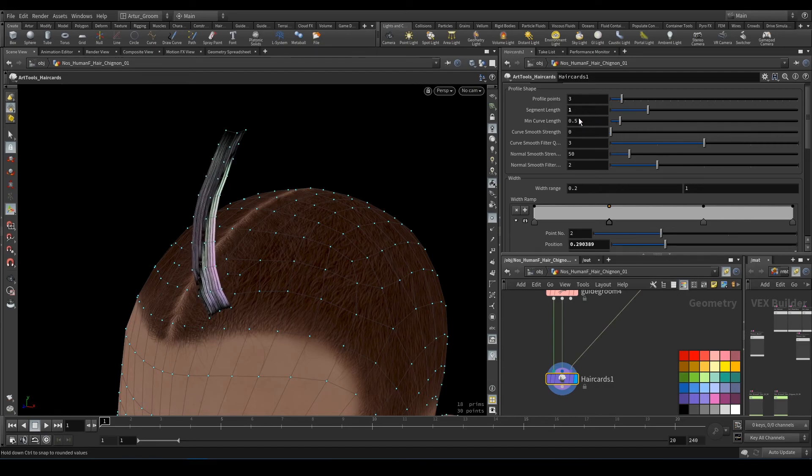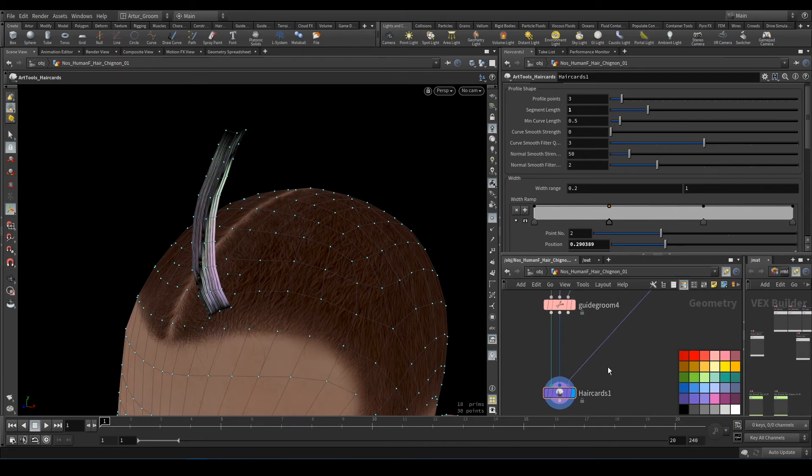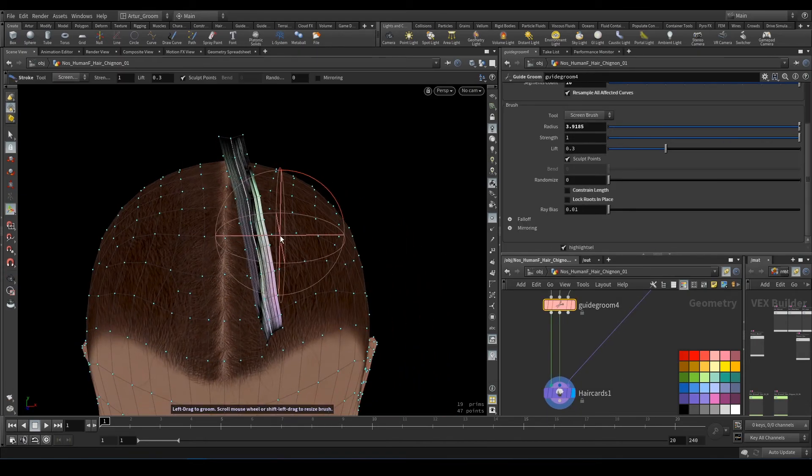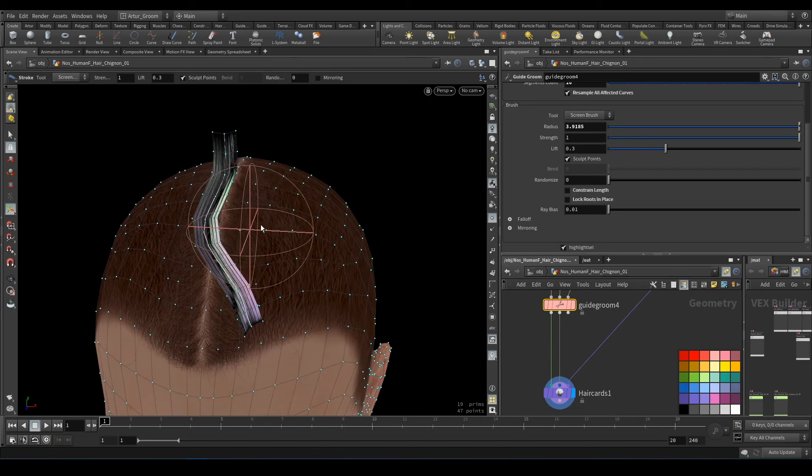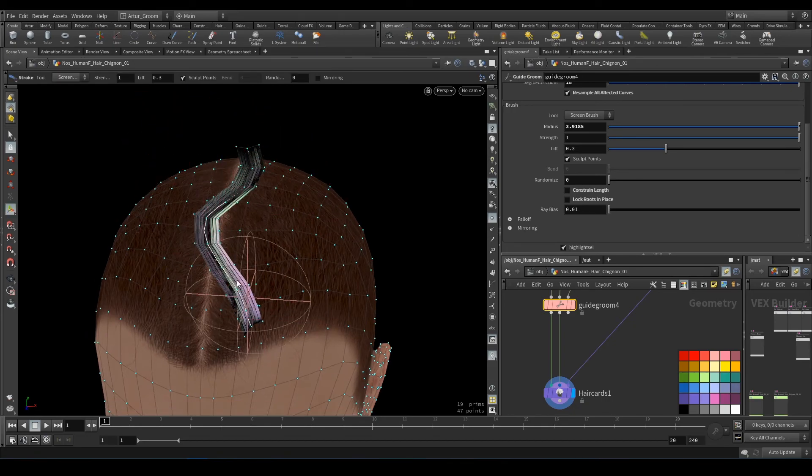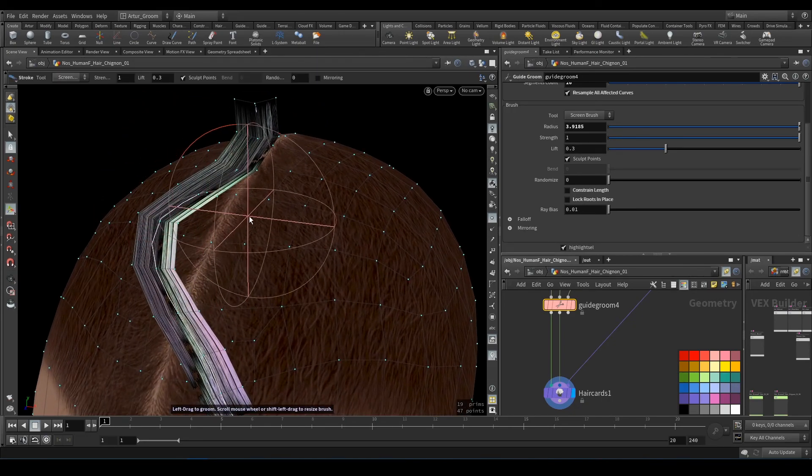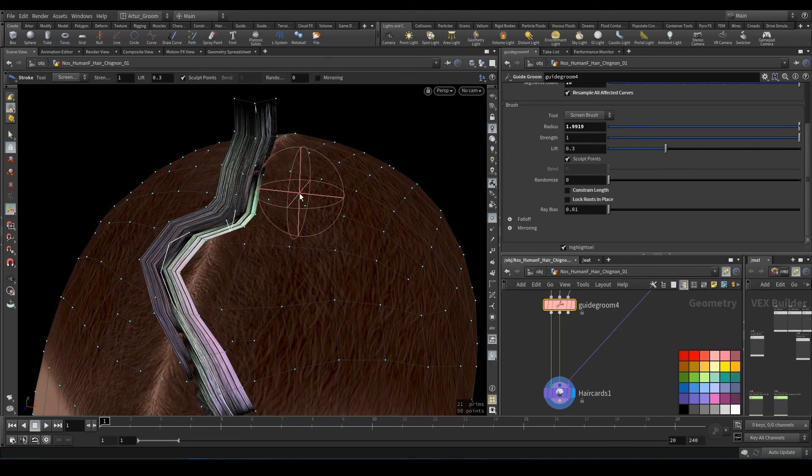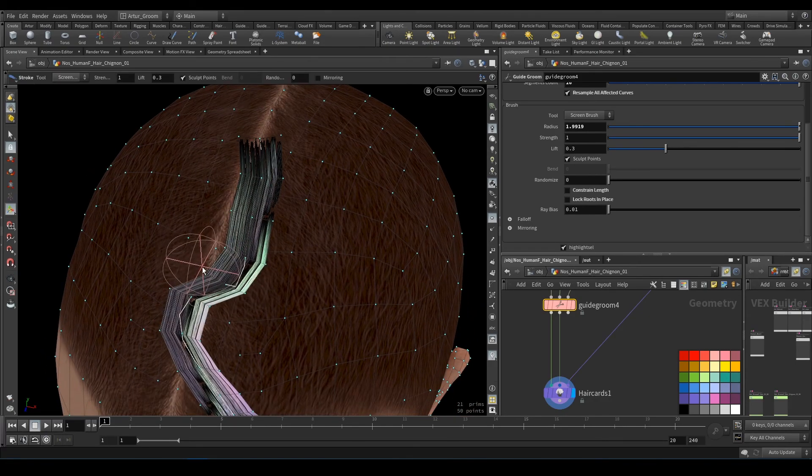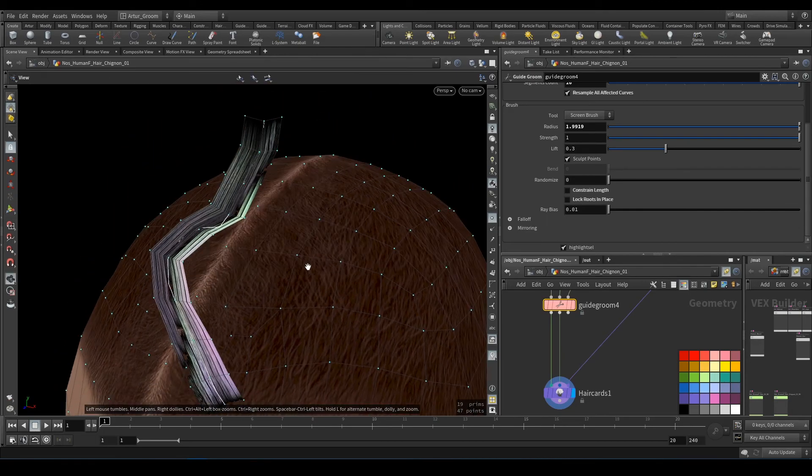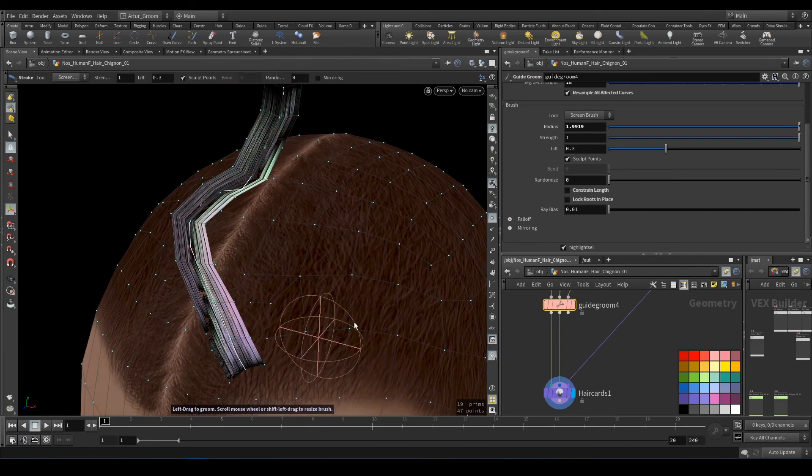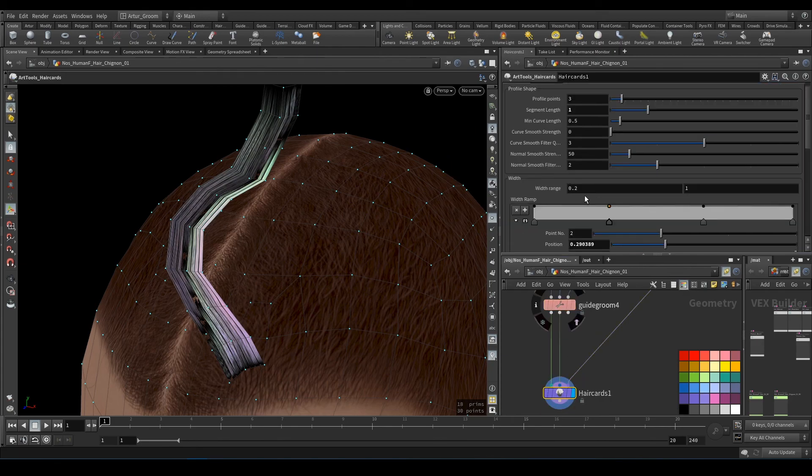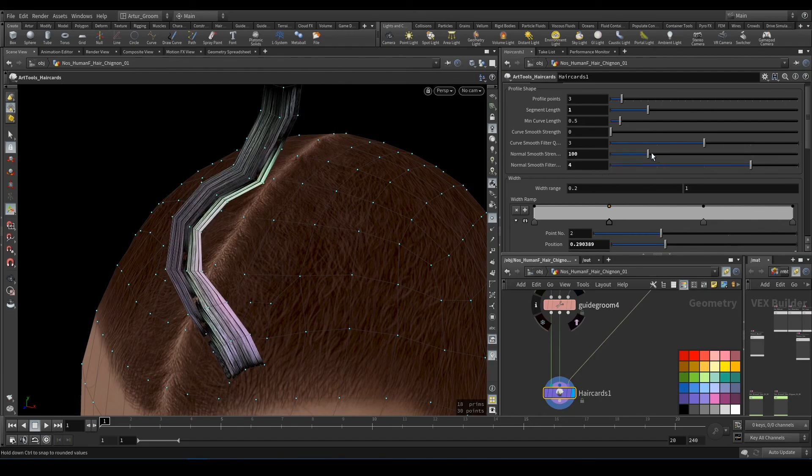Curve smooth strength will smooth the base curve—the guide curve. So you can see, it's nothing. Normal smooth: if we have a curved and naturally curved guide, the profile points will be smooth here.